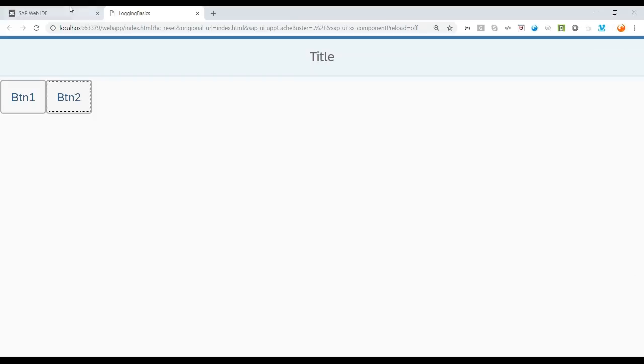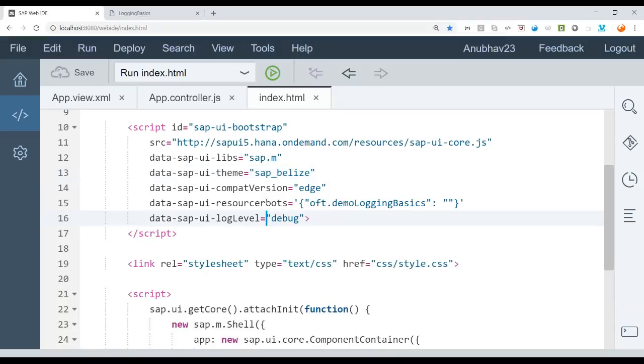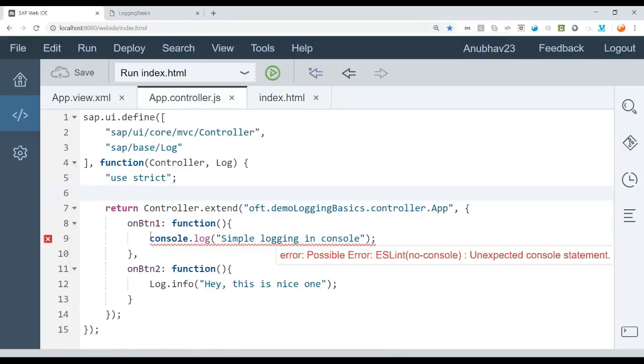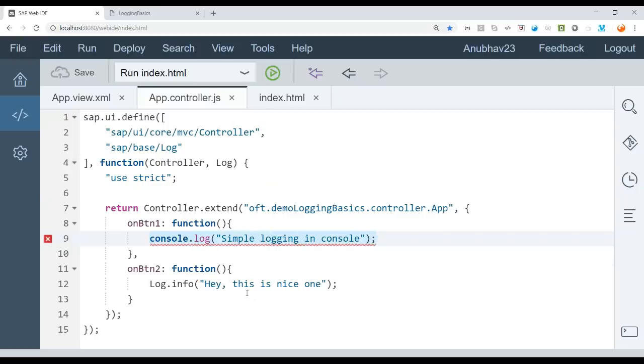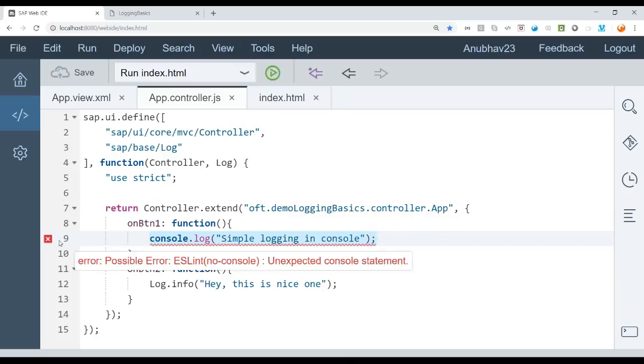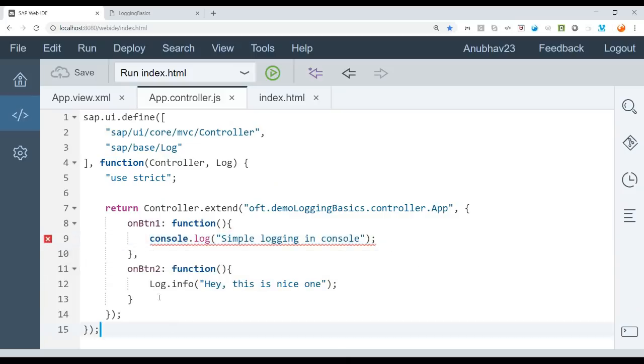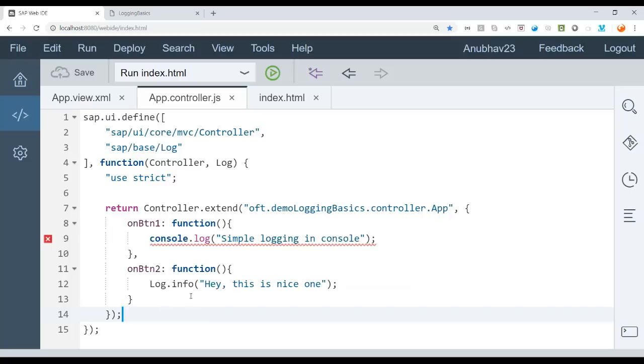So this is the best practice. You should also keep it in mind because by default when you're trying to print something on the console as a developer system is not going to entertain you. It's a violation of ESLint checks. But at times as a developer, I would want to display things on the console makes it pretty easy for me to analyze my code in a system where logging has been enabled.